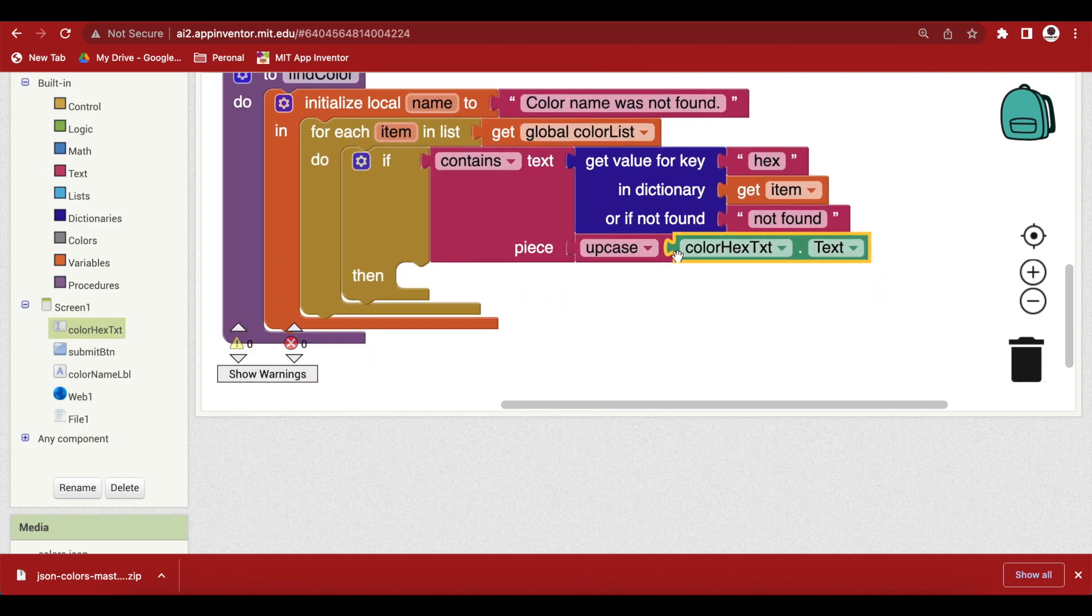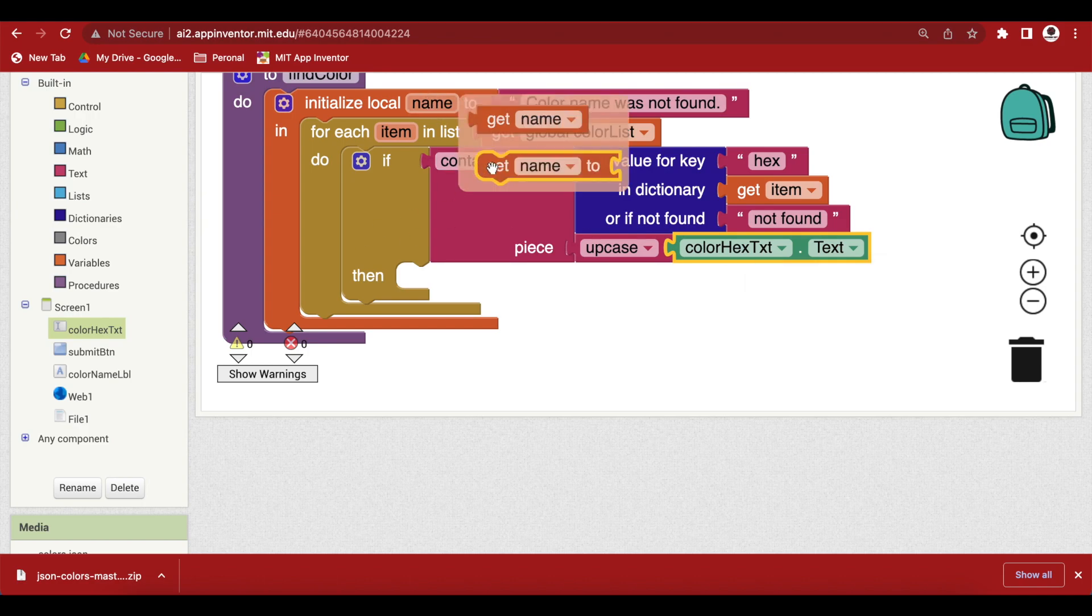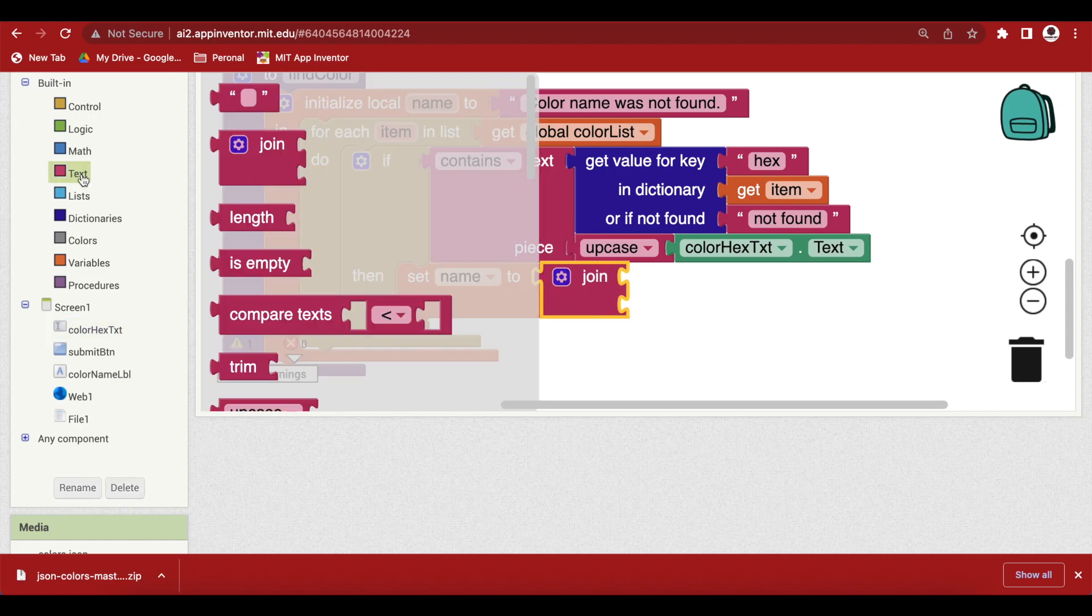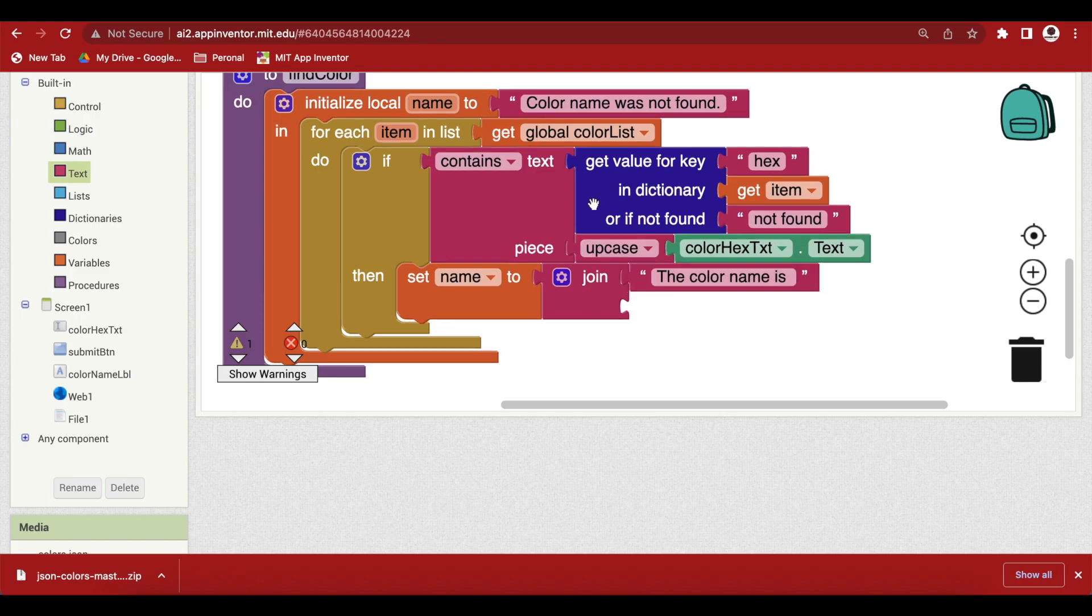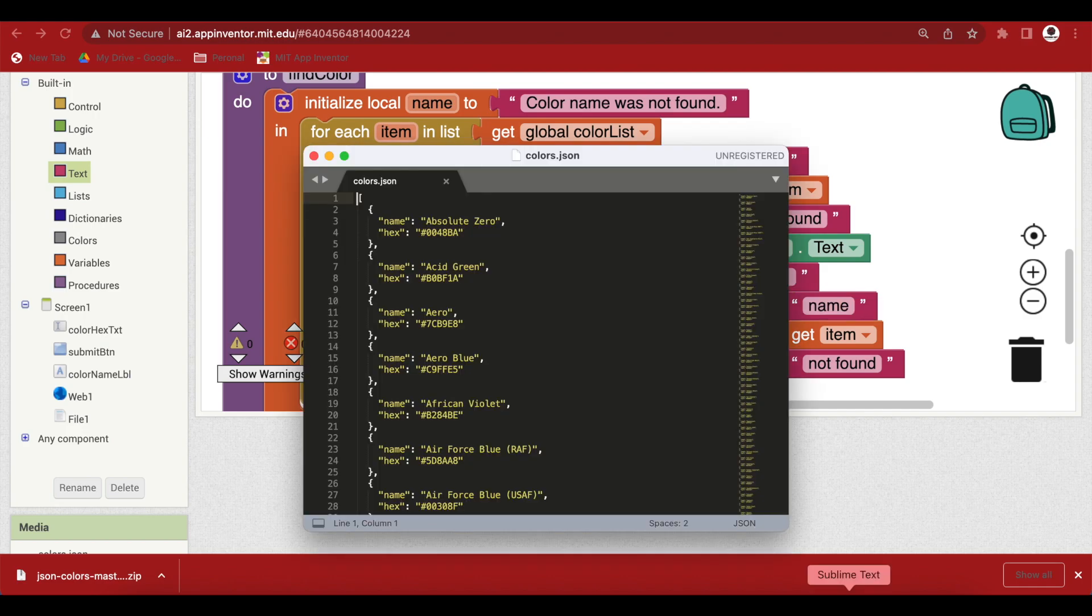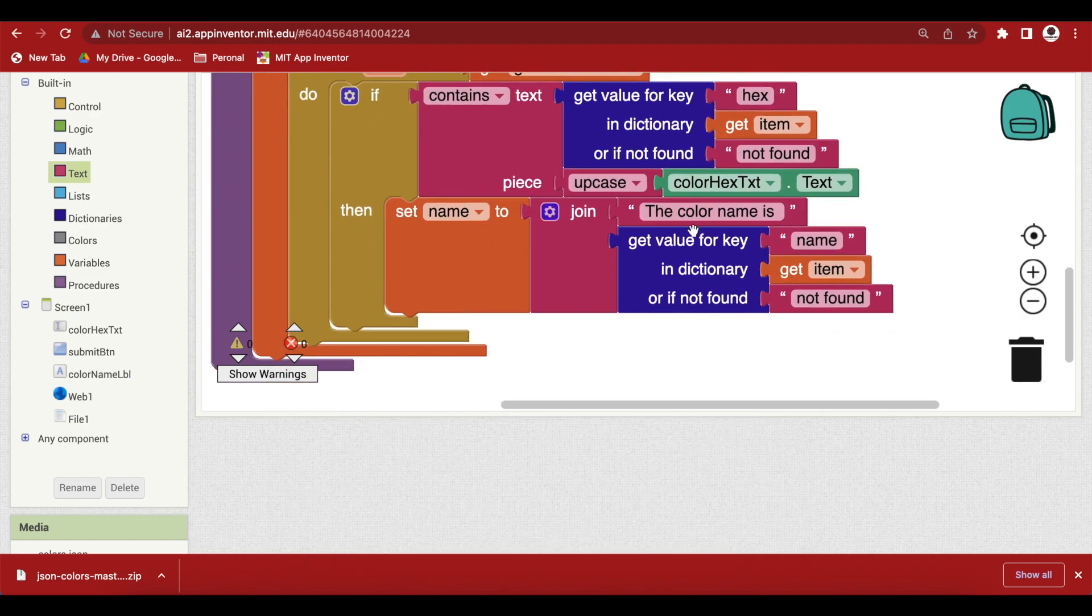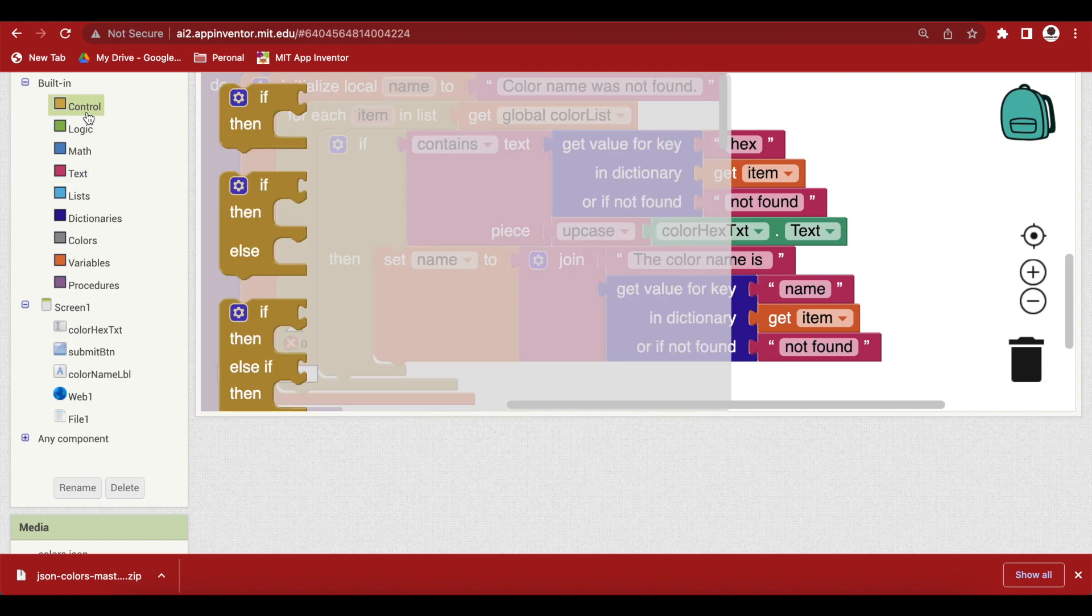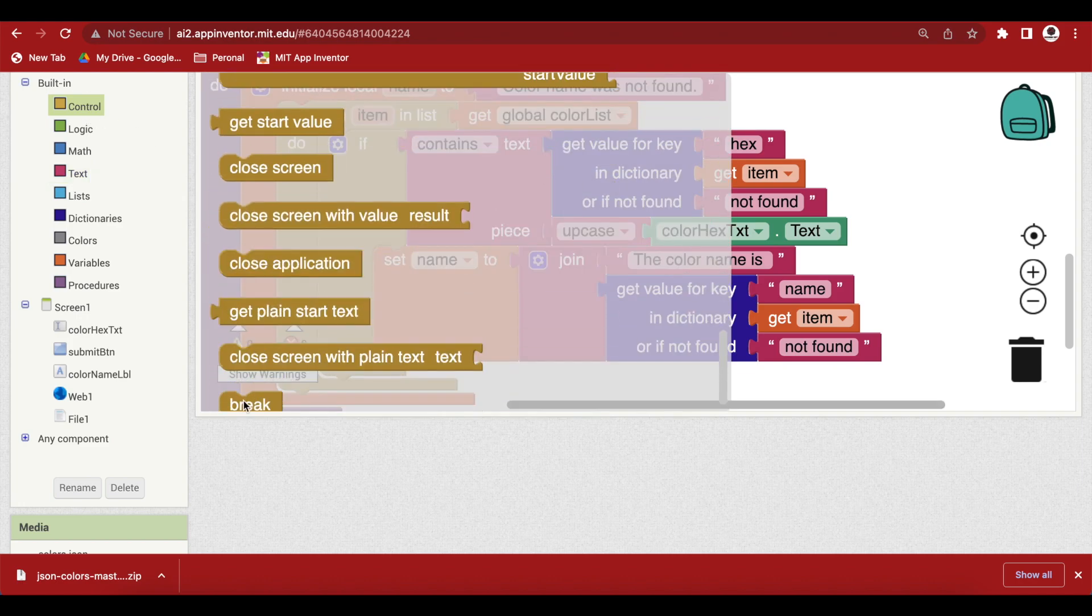So, if it is found that is it contains the user provided color hex code then I am going to set my this name so get a setter for it to a join of a text block that says color name is space and if I duplicate this block and change this key by name I will get the color name see name for this item that was found. The dictionary item and then there's no need to search any more in the for loop that is our color list. So, I am going to break out of the loop by going to control and getting the break block.